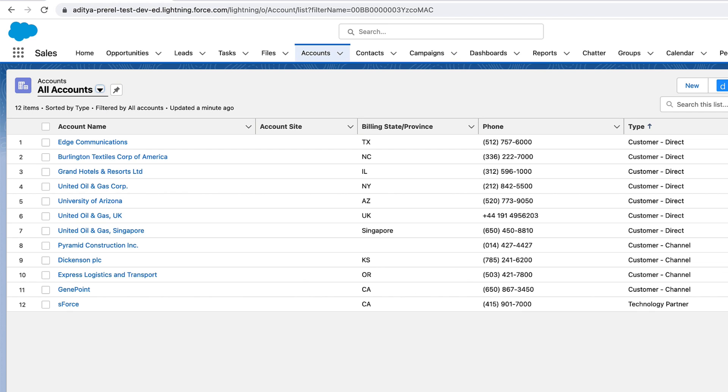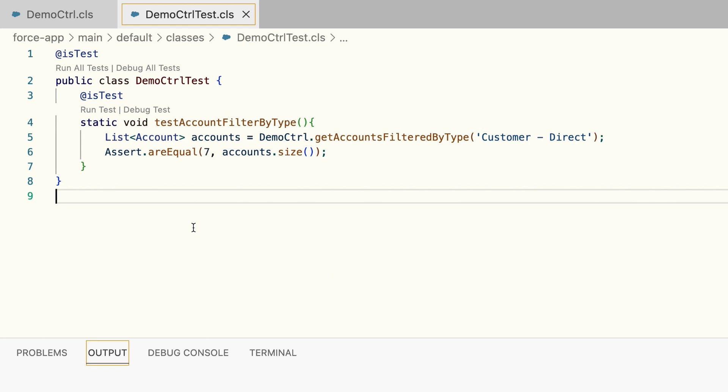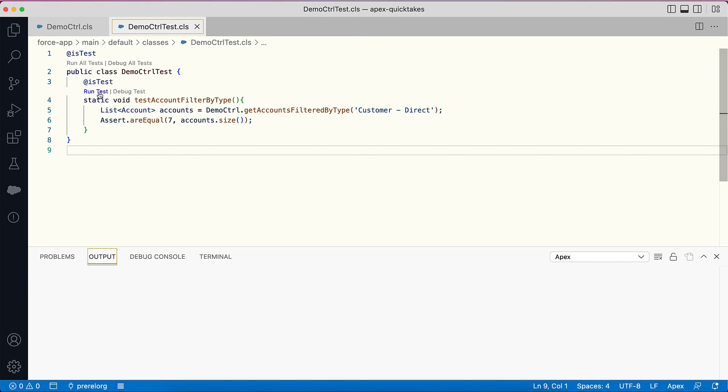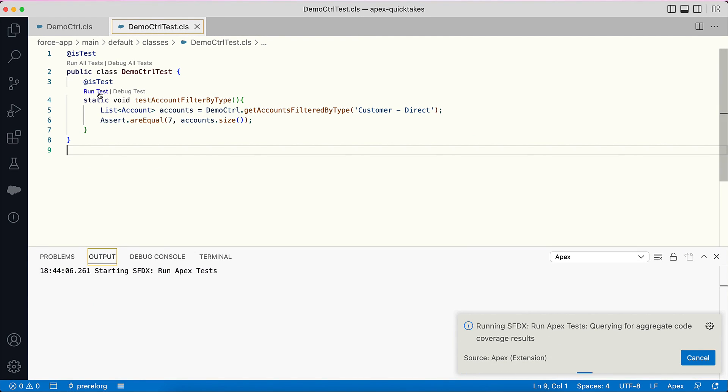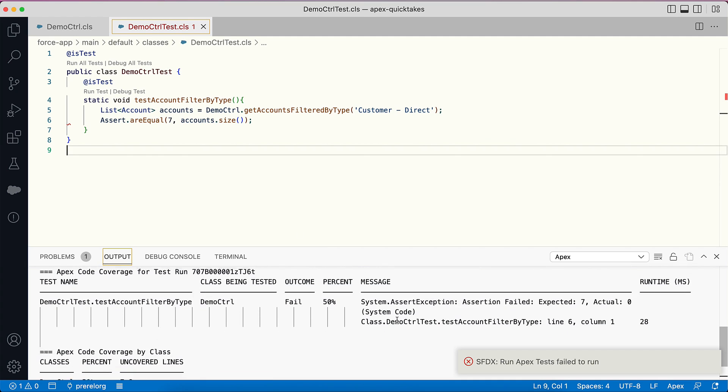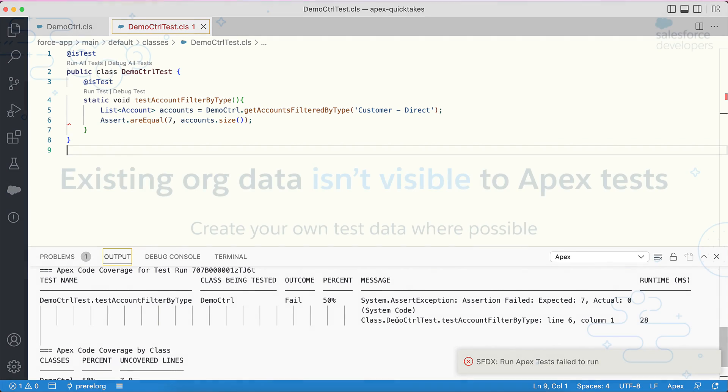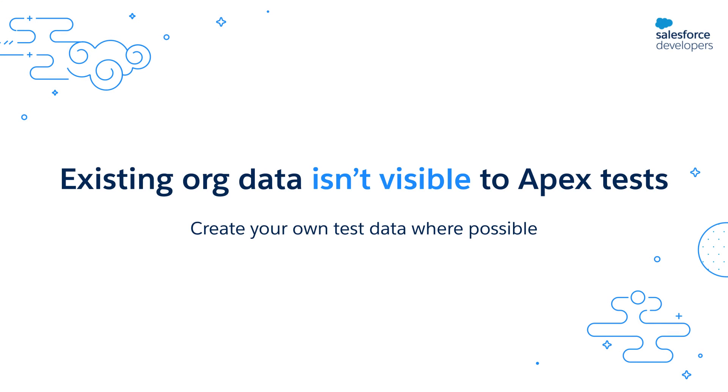If I look at the list of accounts, you can see that I have seven accounts with the type Customer Direct. So in my test class I check for the same using an assert statement. Now when I run the test, notice what happens - it fails. It says the method returned zero rows. Why is that? That's because by default the existing data in your org is not visible to test methods, with the exception of certain setup objects.